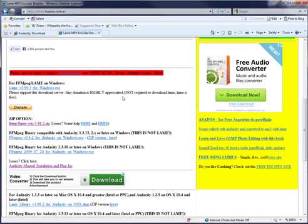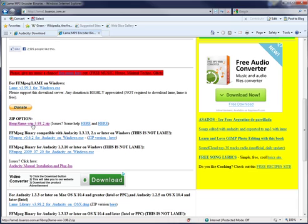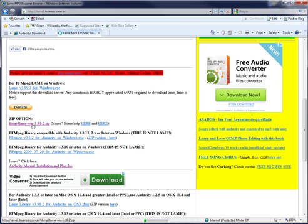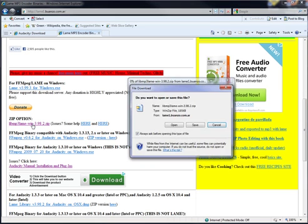Scroll further down the page and select the LIB MP3 Lame Twin zip link. When the file download window opens click save.